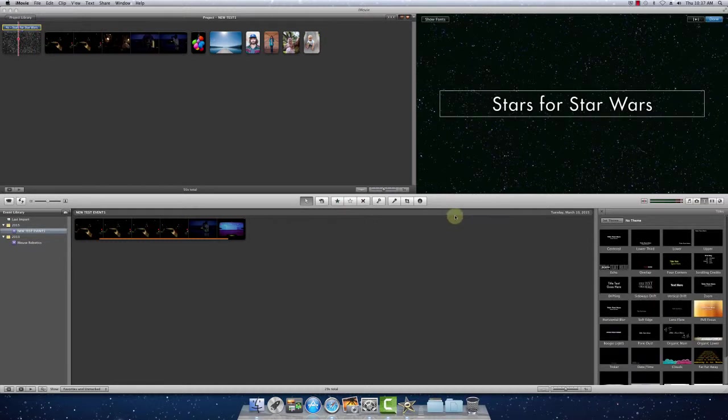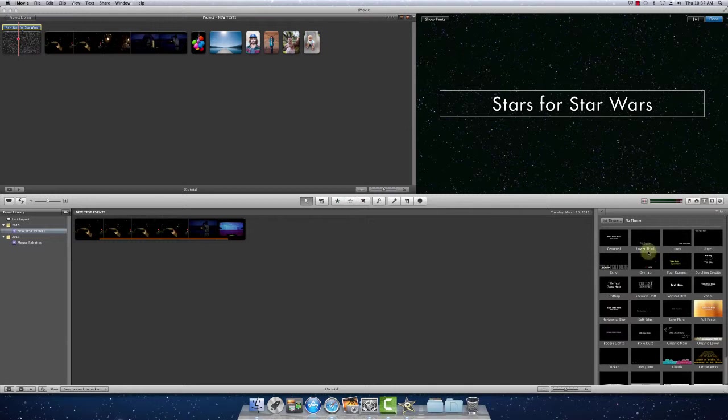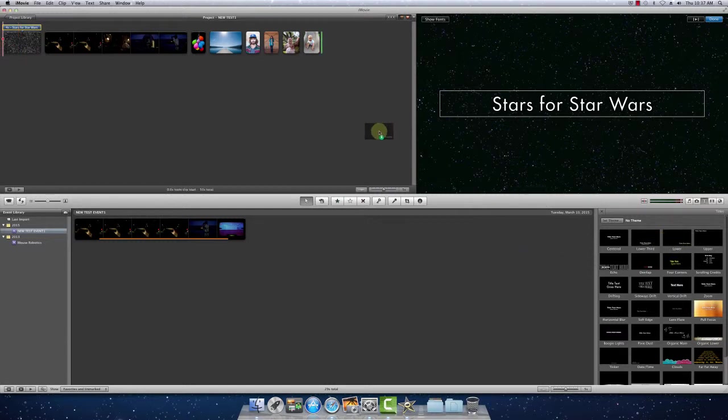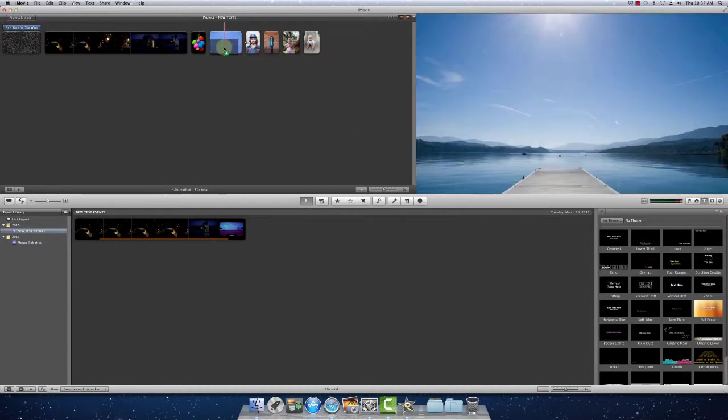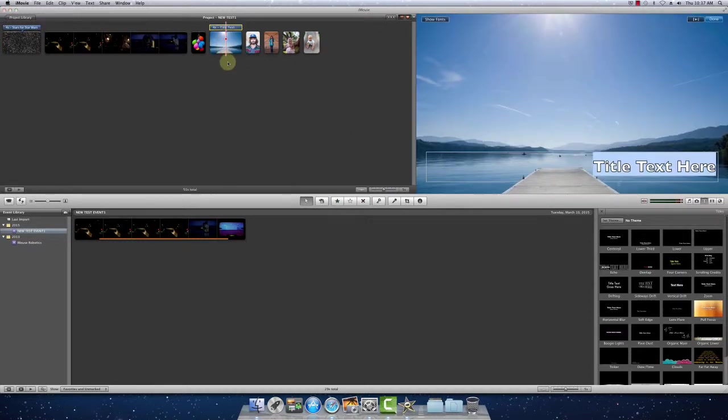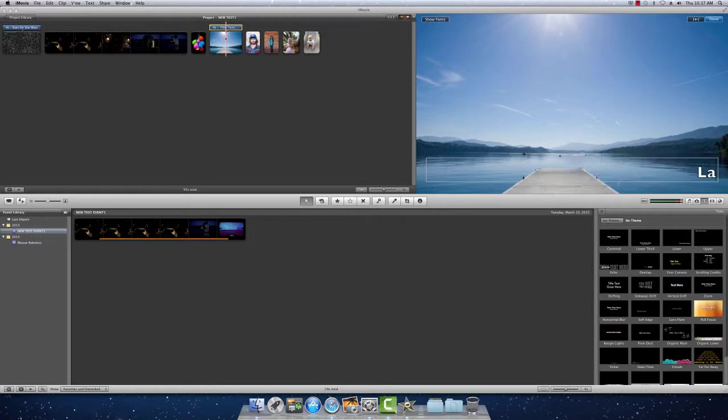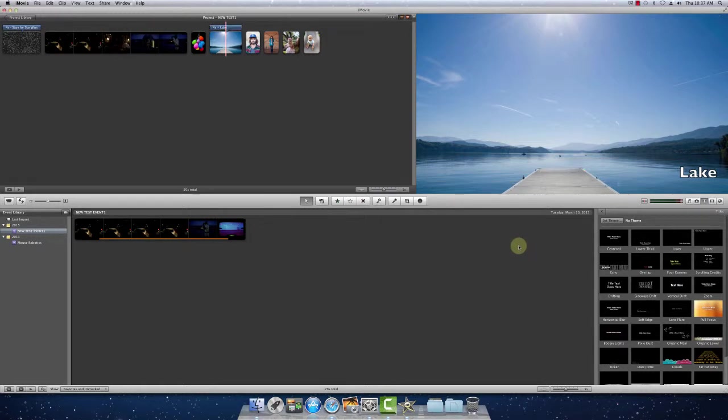So you'll also want to do some text that kind of overlays your images. So there's a variety of different options you can use here. The more traditional one would probably be lower third or just a lower. So we'll kind of do this. Click off to make your selection final.